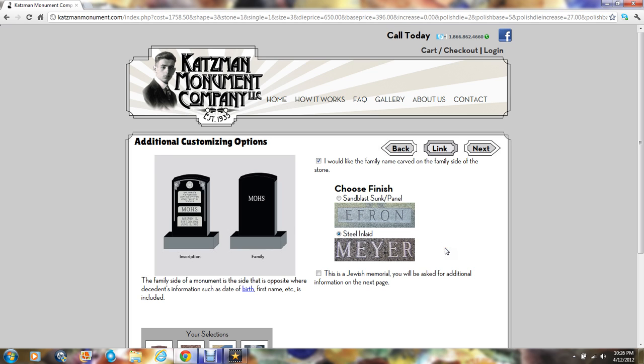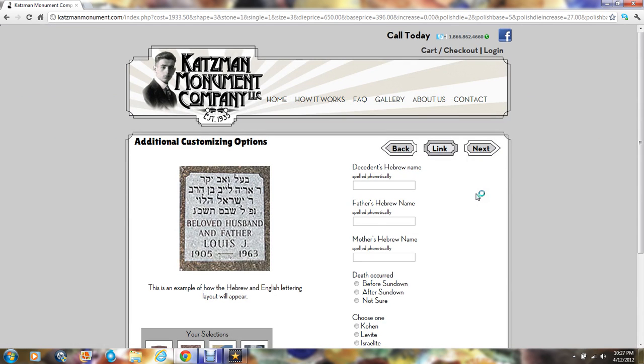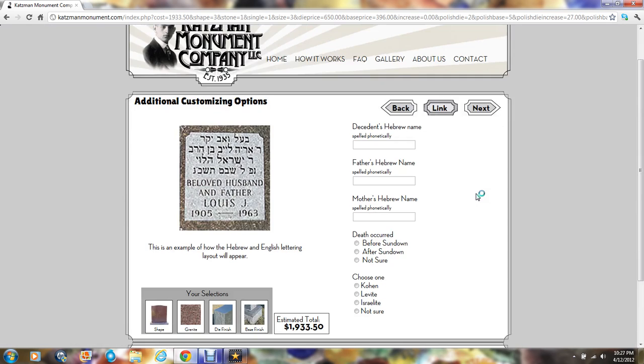If this monument happens to be made for someone of the Jewish faith, you'll want to also click the bottom box. If that is the case, on the next page we will require some additional information for the Hebrew inscription which will appear on the monument. Please fill out all the information and click next.